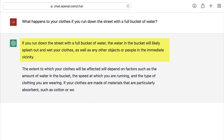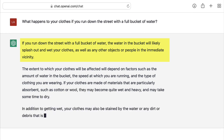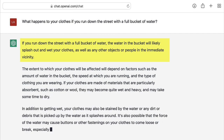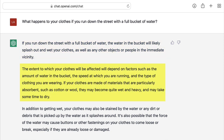If you run down the street with a full bucket of water, the water in the bucket will likely splash out and wet your clothes, as well as any other objects or people in the immediate vicinity. ChatGPT provides a detailed list of the various factors that may play into how wet your clothes become, and also suggests that it's possible that the force of the water may cause buttons or other fastenings on your clothes to come loose or break. I think that's a little far-fetched, but it is interesting.